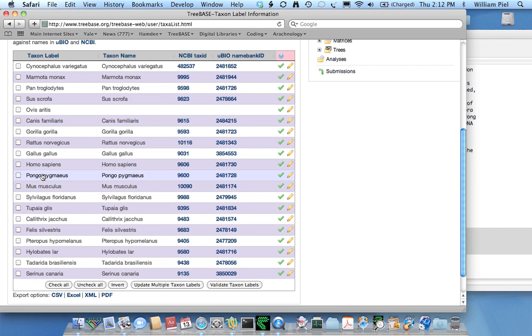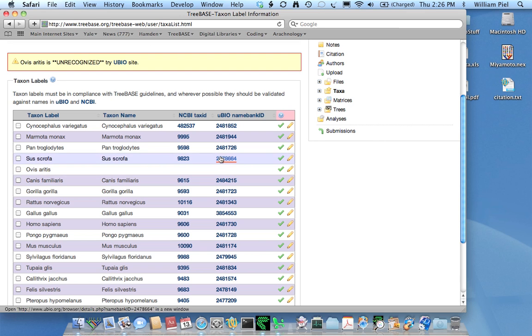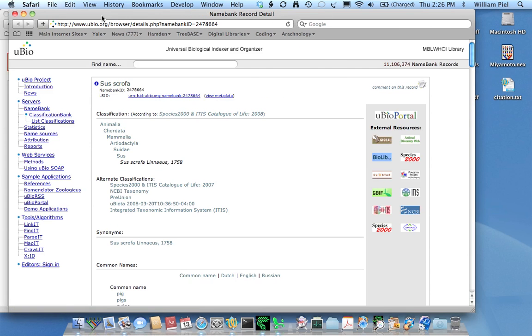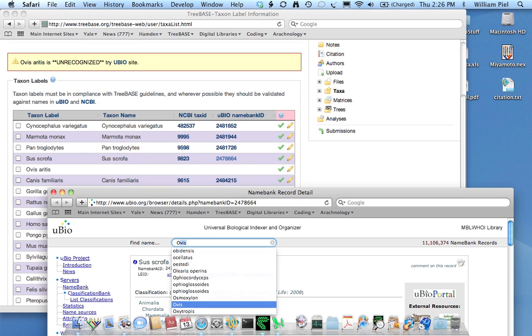In one case a name wasn't recognized. Here we have Ovis and it says 'aritis' - that's probably Aries. I'll look it up in uBio to see if I can find that to get the spelling just right. This means the spelling in the original data matrix was wrong.